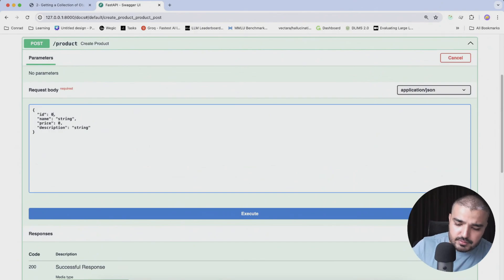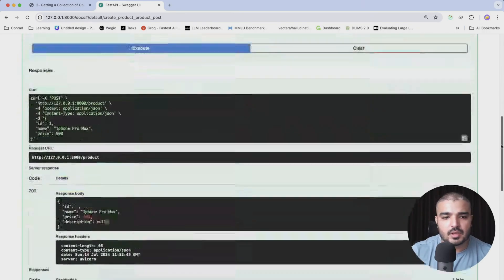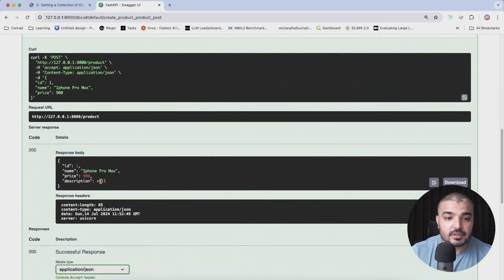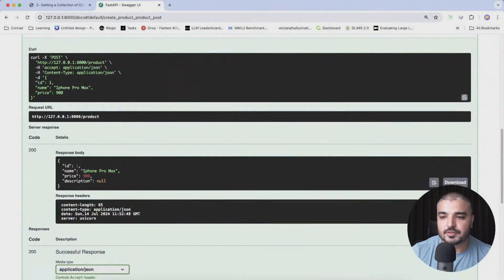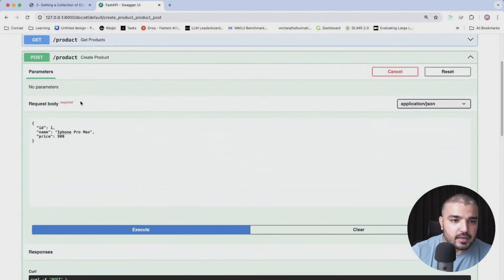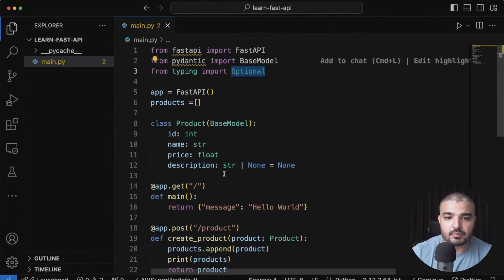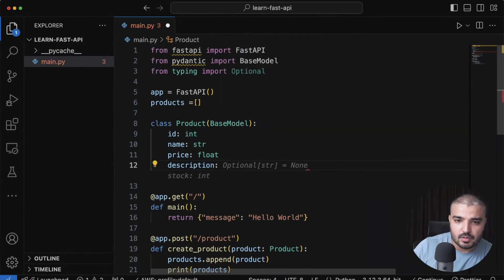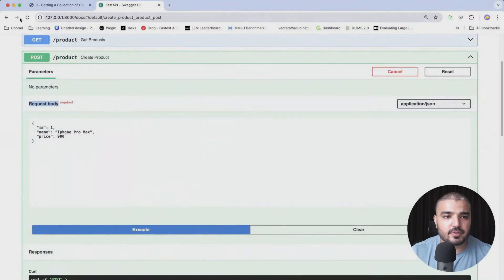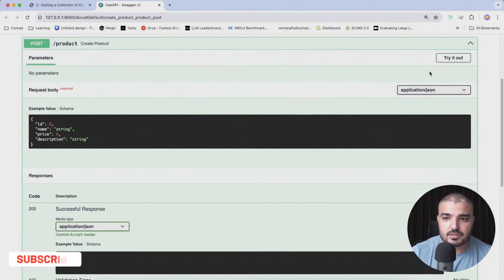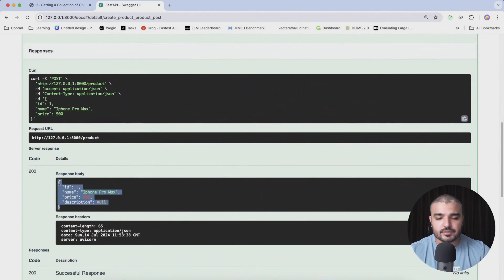Everything is refreshed. Let's try it out — I'll pre-fill the details, remove description, and execute. Now we get no error and description comes back as null, which is what we intended. There's also another way to achieve this: using `Optional[str] = None` from typing. Both approaches work — these are two ways to keep a particular attribute optional in a Pydantic model.